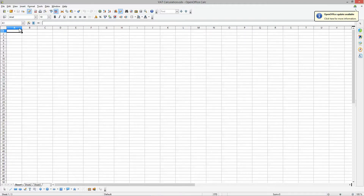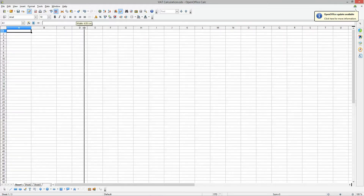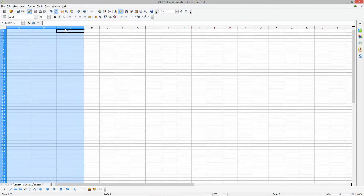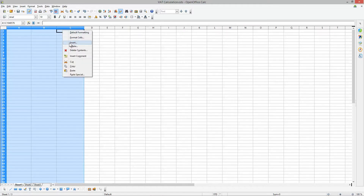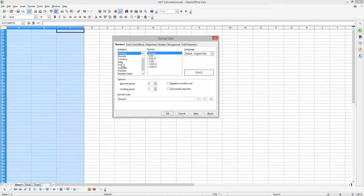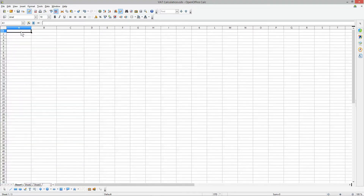I've already got a document open here and I'm going to show a quick formula to calculate VAT. We're going to use three columns. Click on column A and drag across to column C, then right-click and select 'Format Cells'. Set it to currency and select the right currency for your country — I'm using Great British Pounds — then click OK.